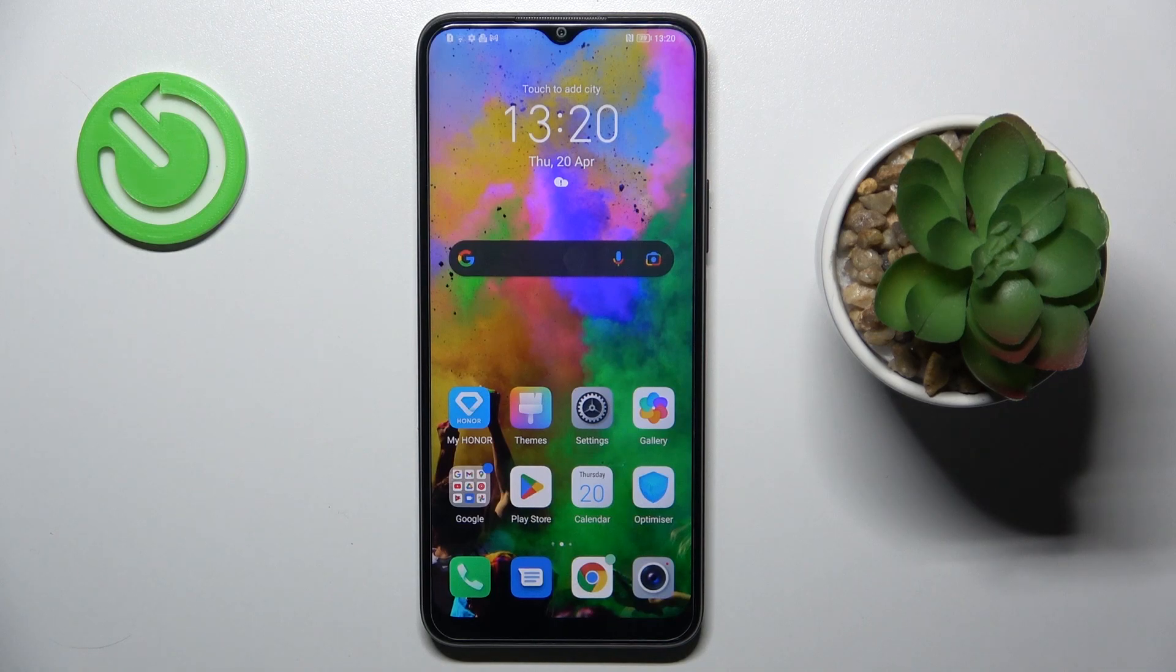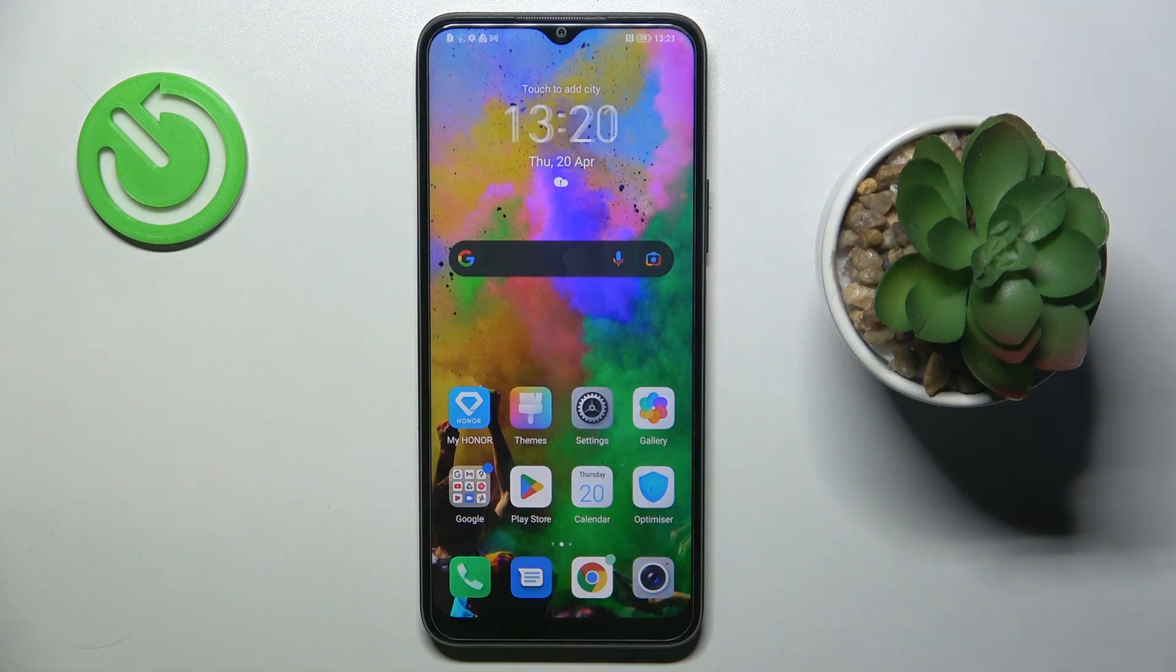Good morning guys, in front of me is Honor X8 and let me show you how to add a fingerprint to this device.